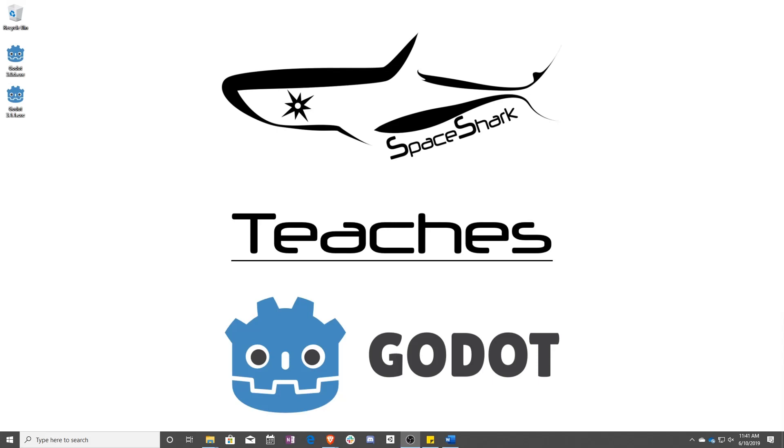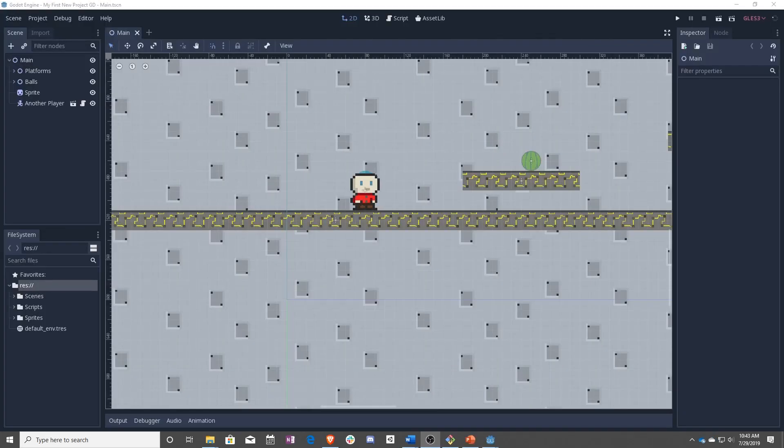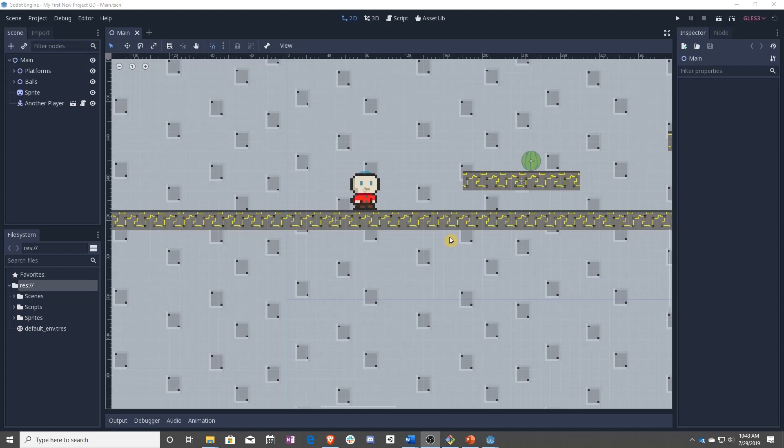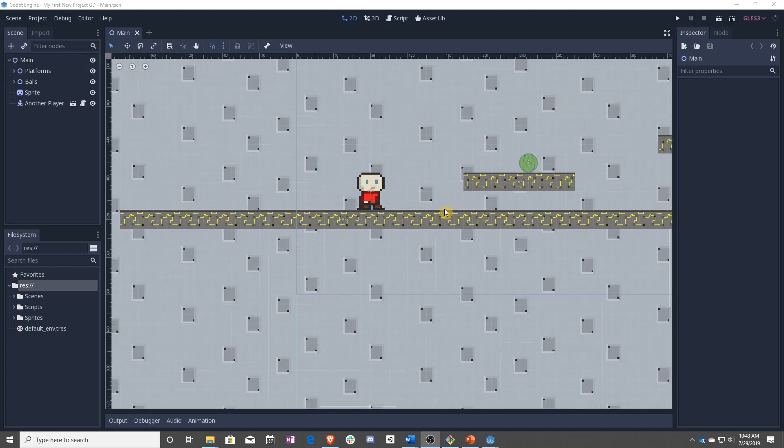Hello and welcome to Space Shark Teaches. I'm Sean from Space Shark Studios, and I'm here to teach you GDScript in Godot 3.1. Let's get started. In this lesson, we're going to teach you how to make moving platforms so that you can make your levels a little bit more interesting.